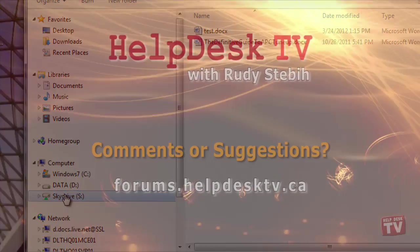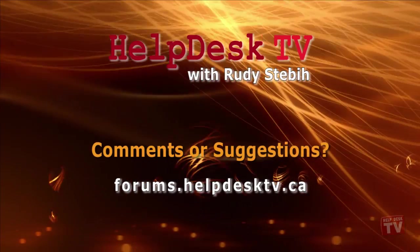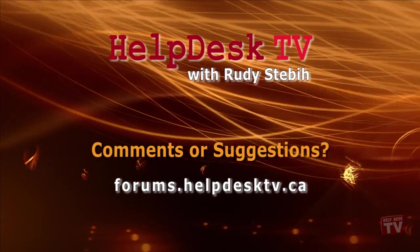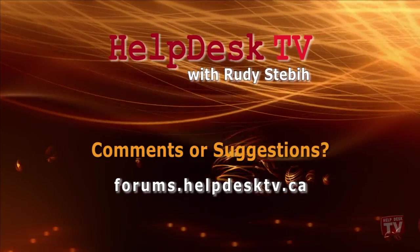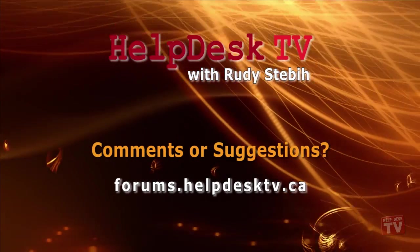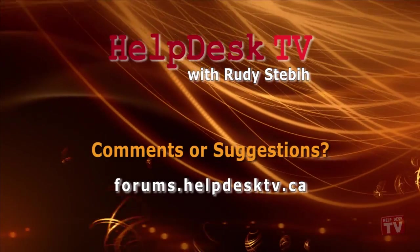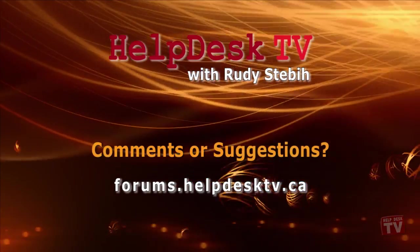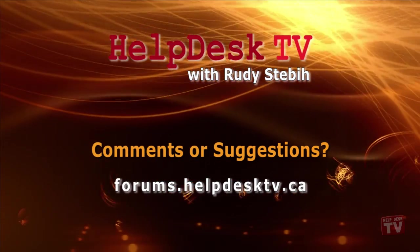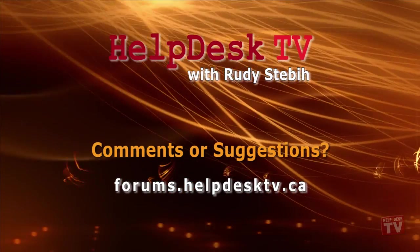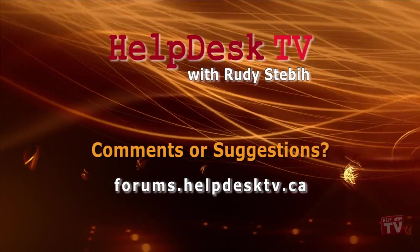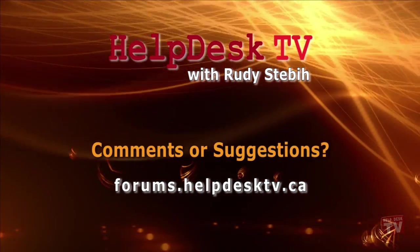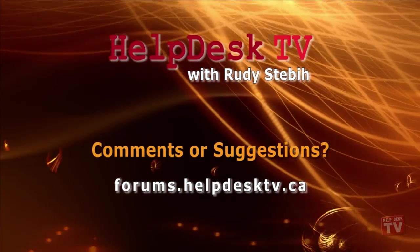I hope you enjoyed today's Help Desk TV. Please join us on our help forums at forums.helpdesktv.ca. There, you can further discuss today's topic or just ask another question you need help with. See you there!